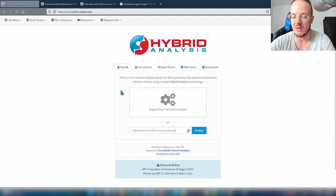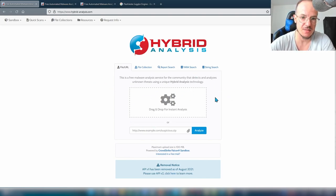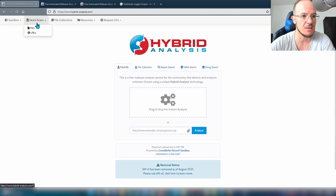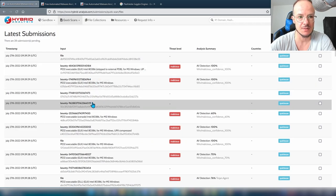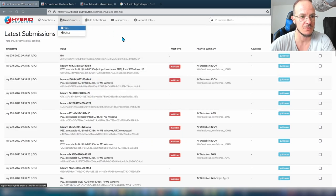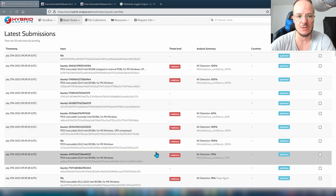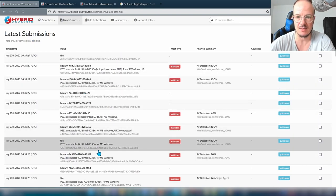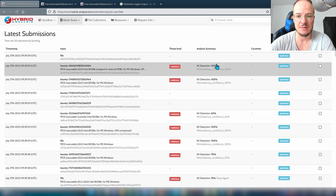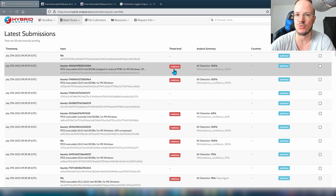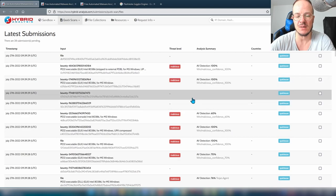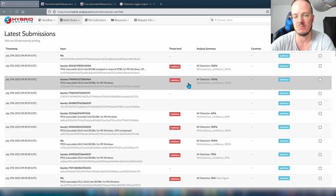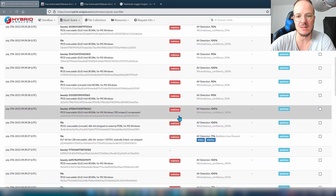If you are a malware hunter, this is also very useful. You can check the scans done recently in the Quick Scans section under files or URL, and see all of the latest scans. If you combine a low AV detection rate with a malicious threat level determined by the sandbox, you will have a good likelihood of finding yet-undetected malware.